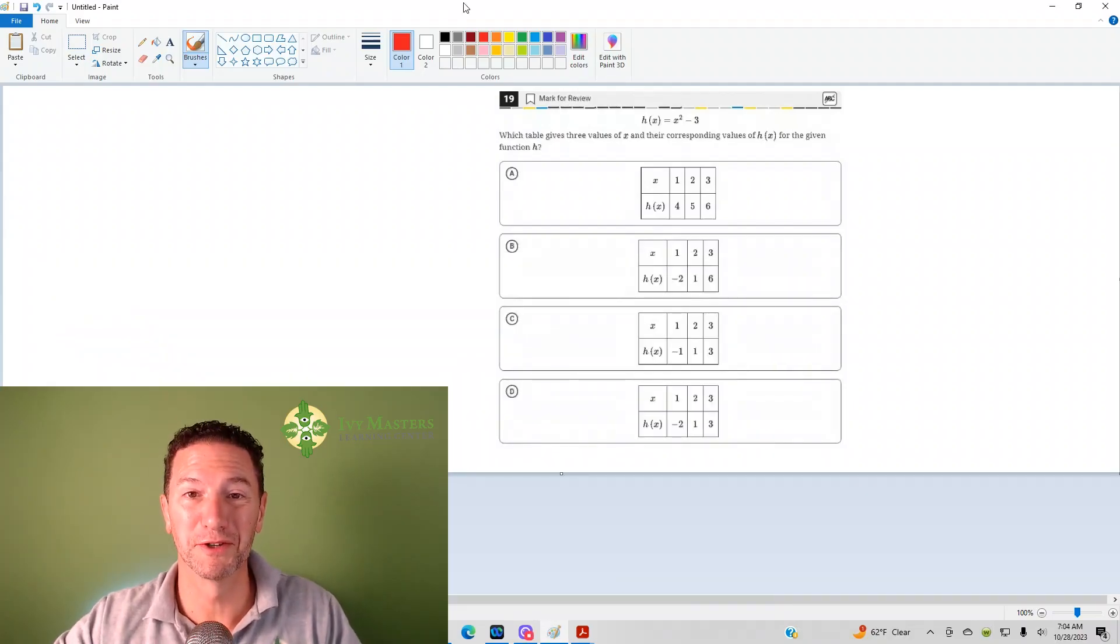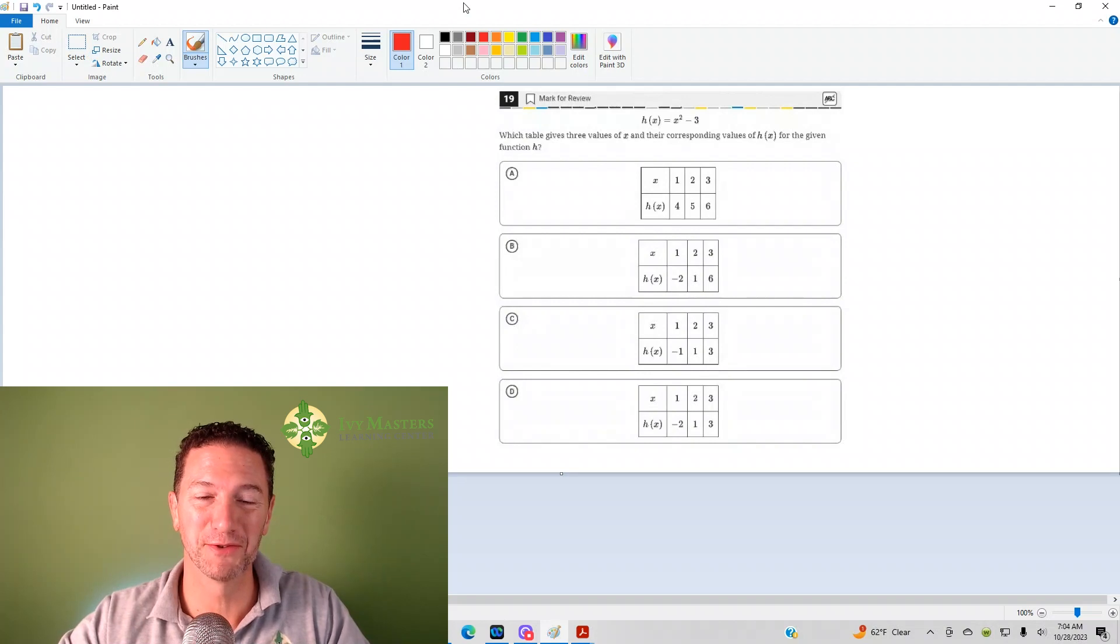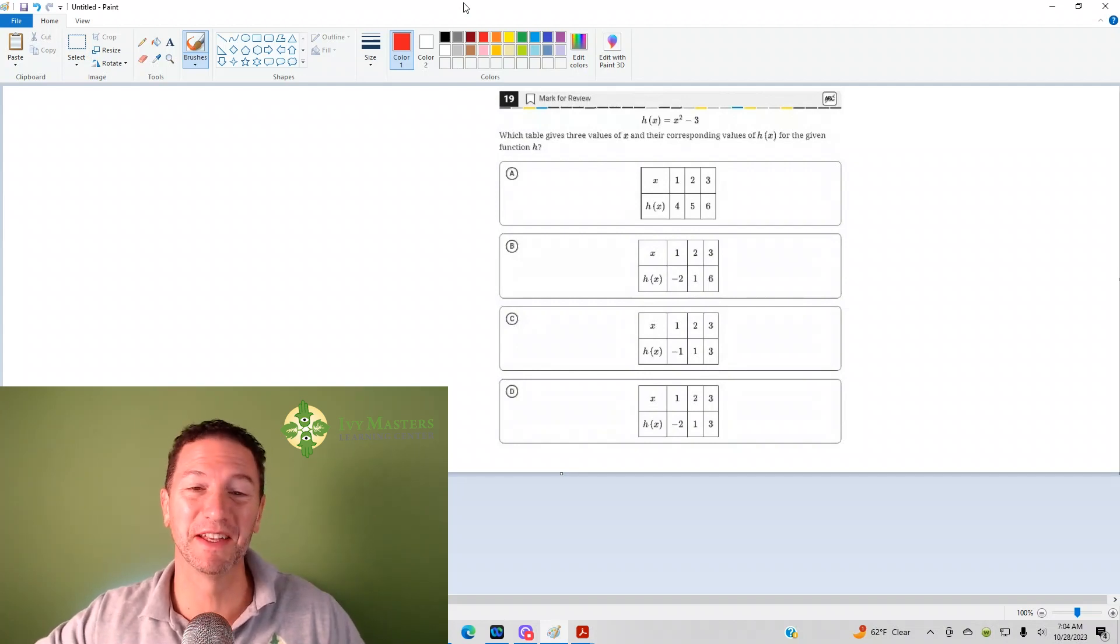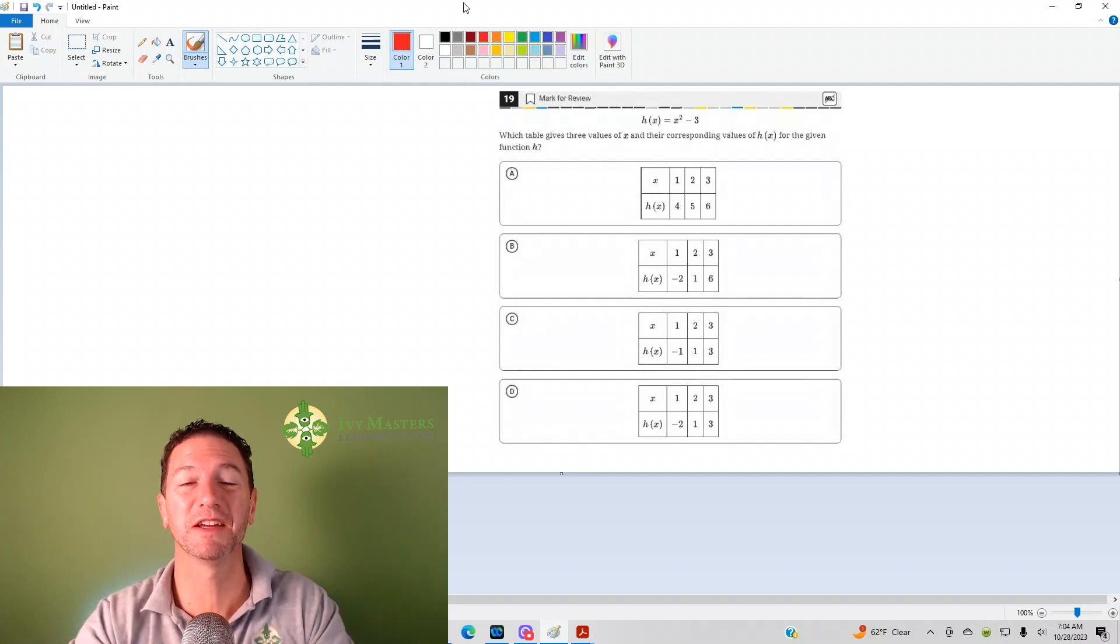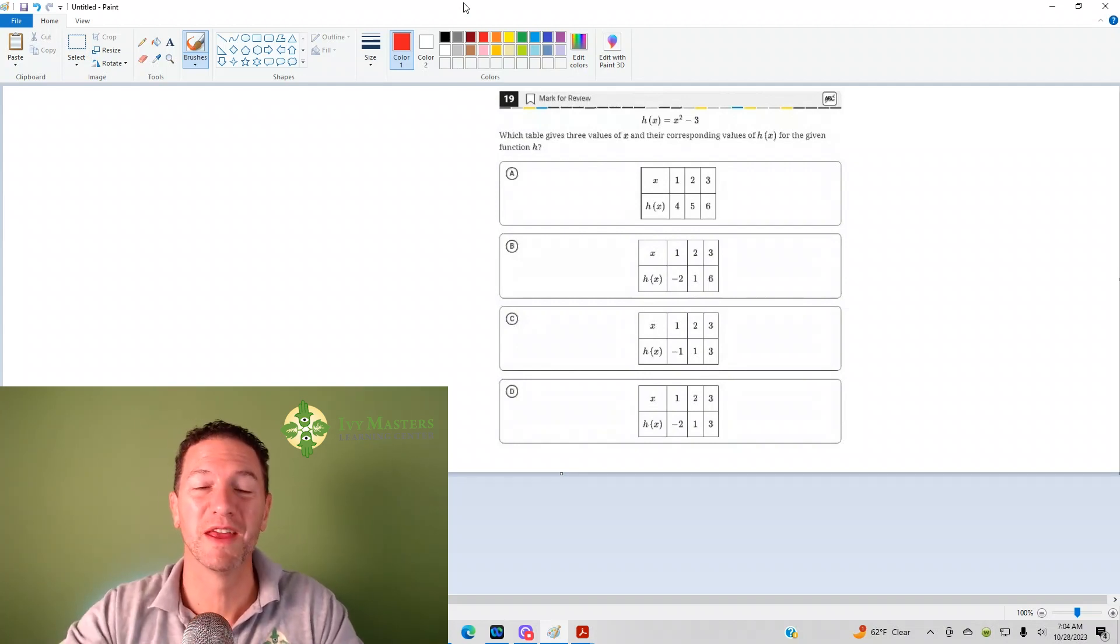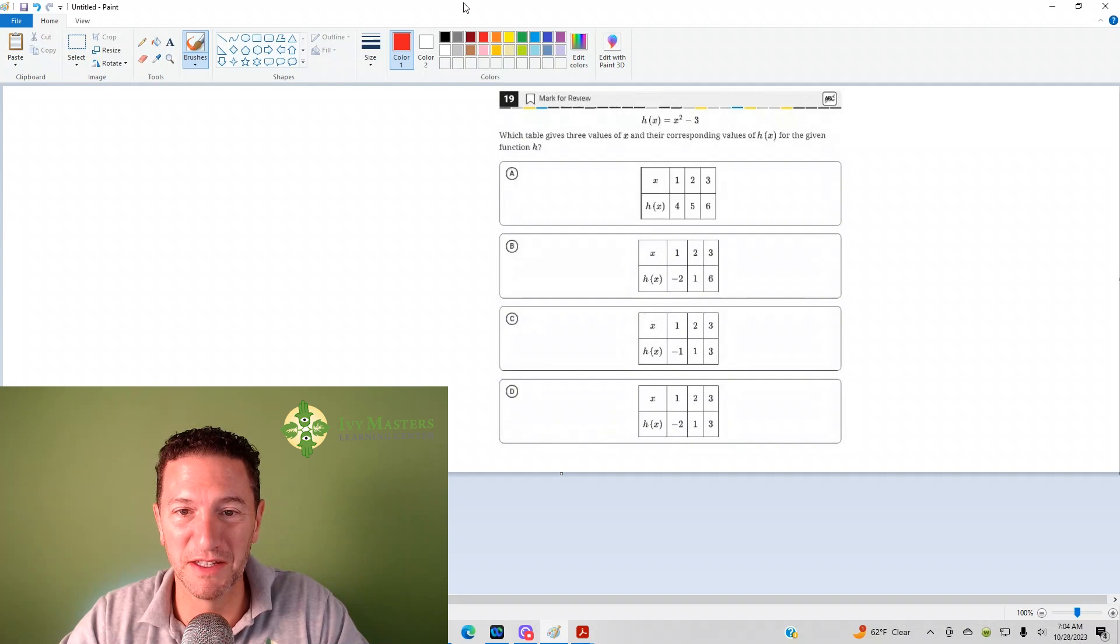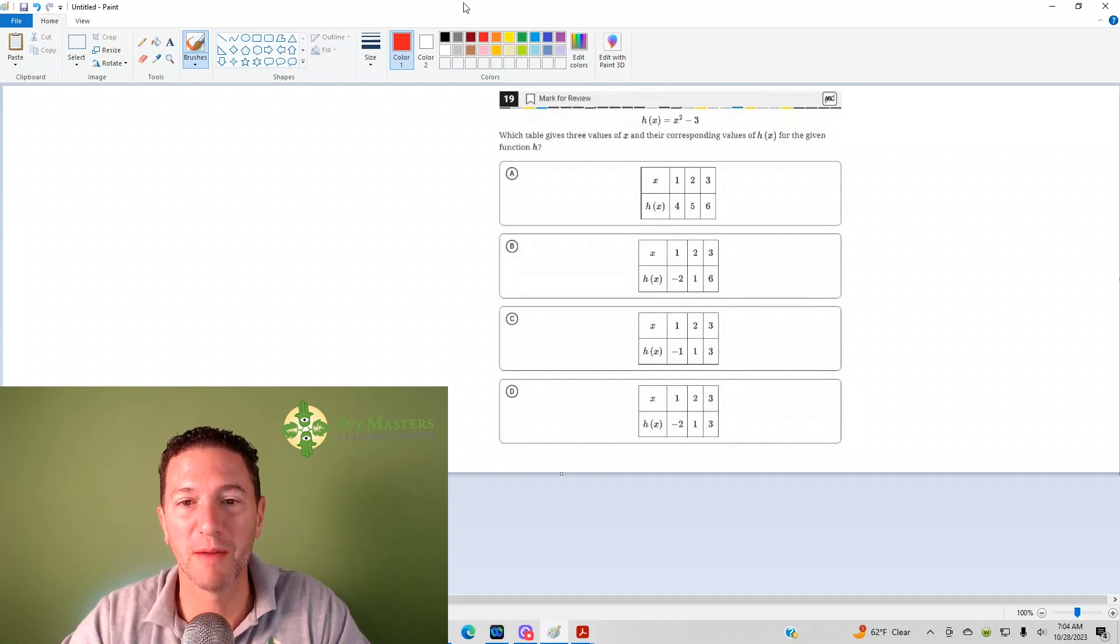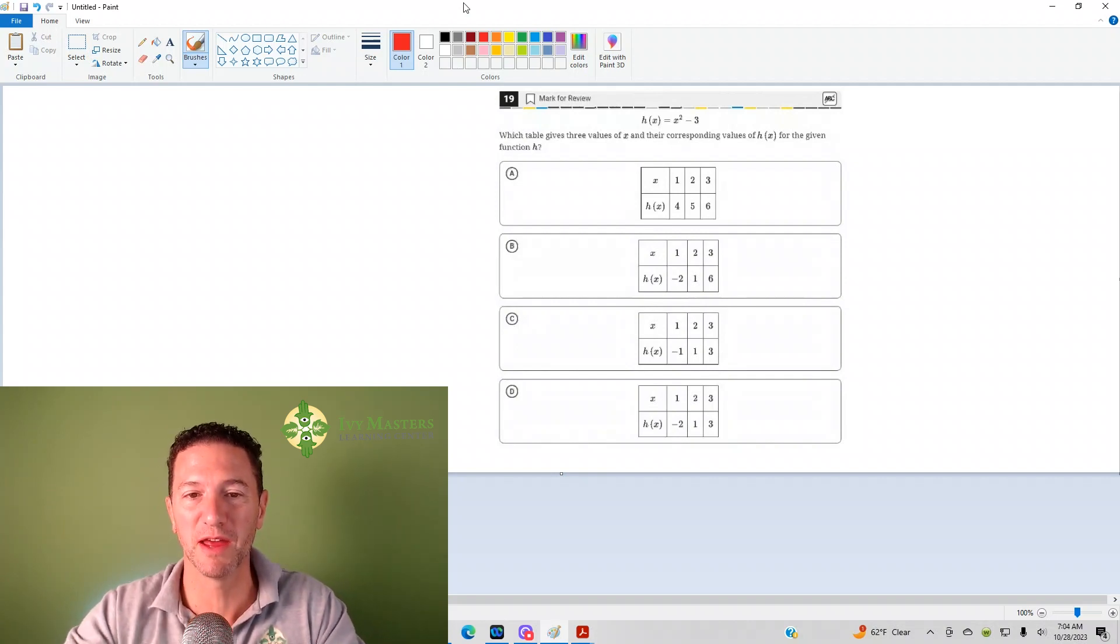Hi, I'm Paul Soka, Ivy Masters Learning Center at ivymasters.com, and today we're going to look at the 19th question from the Digital SAT Test 1 Module 2 from the Blue Book app, the easier set of math questions.